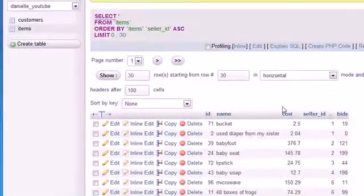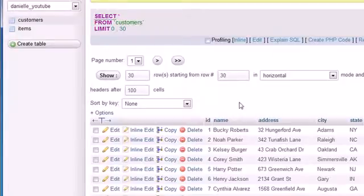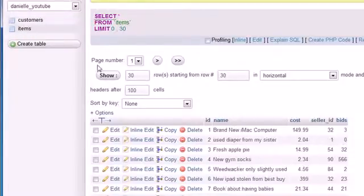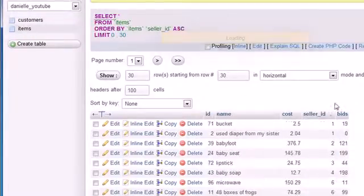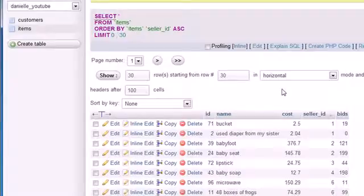Let's take a look at our tables so far. We have a customers table with all the users' personal information, and also an items table — because our website is kind of like eBay where users can list an item and other people can bid on it.